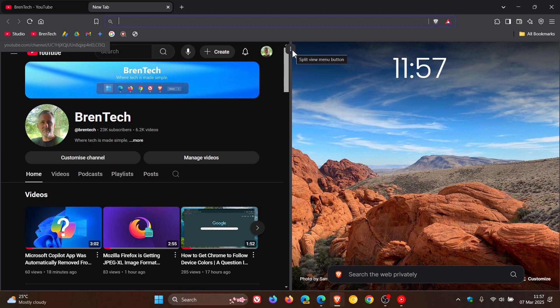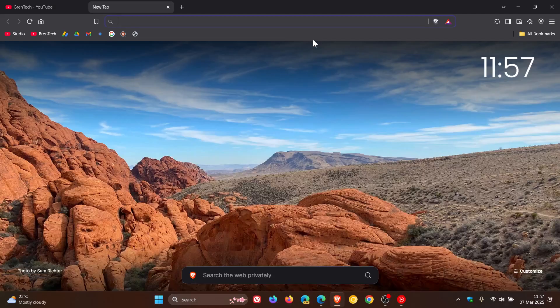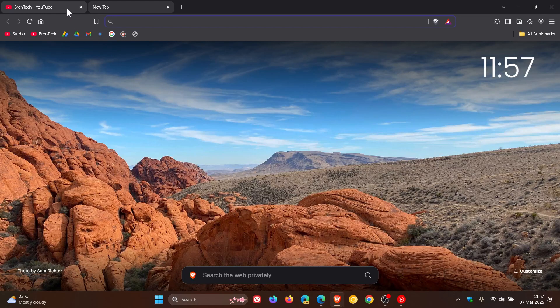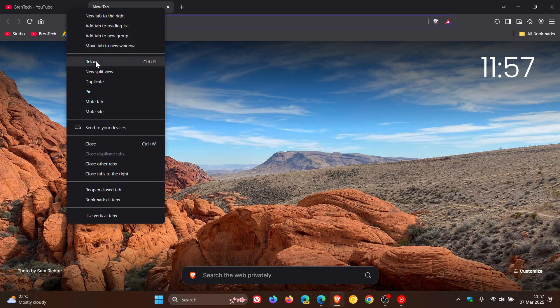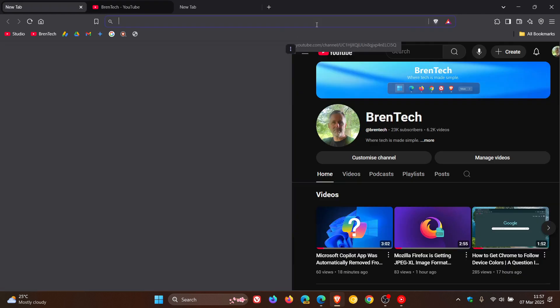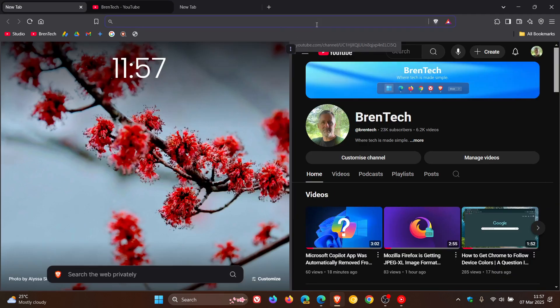It says split view menu button, and you can unsplit tabs or swap tab positions, as you can see. I think that's great—it just gives you a bit of option and multitasking features.